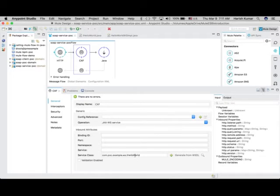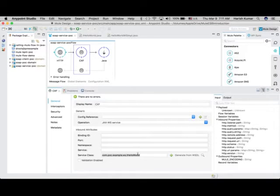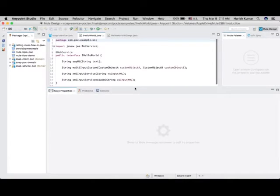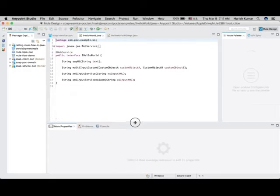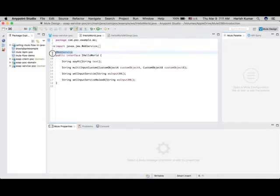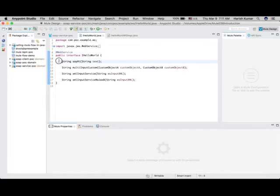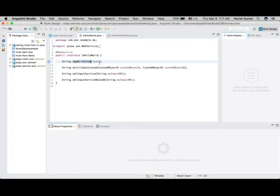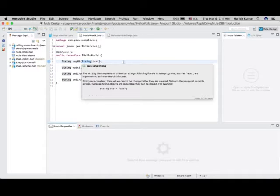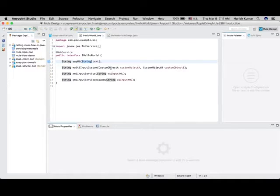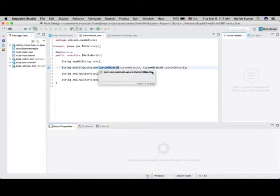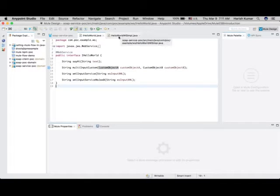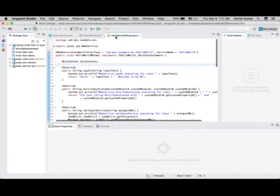I have written one interface which is this IHelloWorld. If I go here, what I have done is just simply created one interface and write one annotation @WebService, and then create some methods. You can create different kind of methods with different arguments - you can have custom objects or strings and all those things. Then I have created one implementation class.